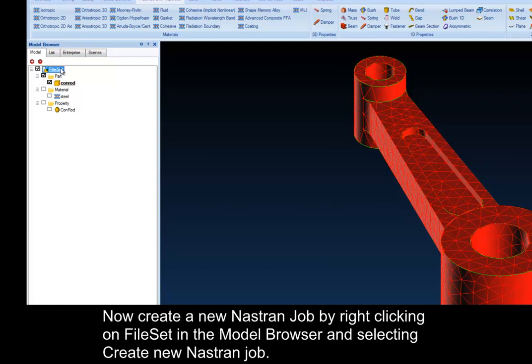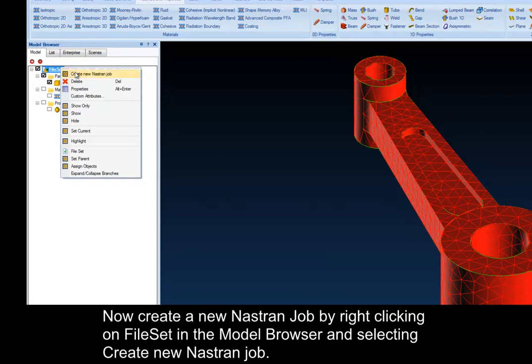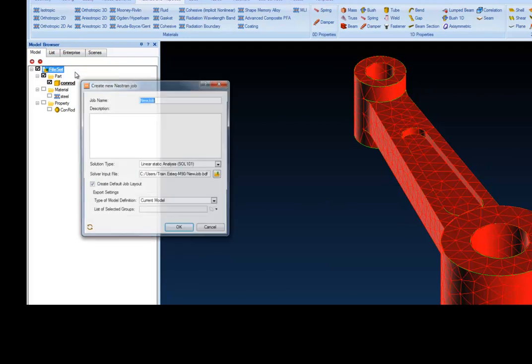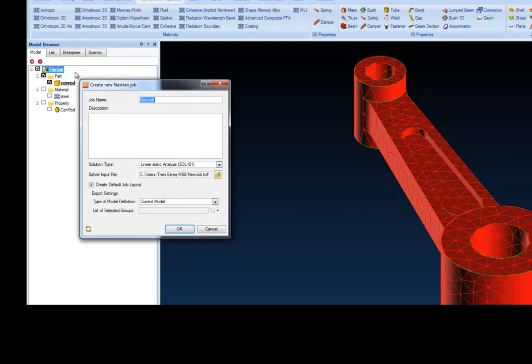Now, create a new Nastran job by right-clicking on File Set in the Model Browser and selecting Create New Nastran Job. Rename the job.